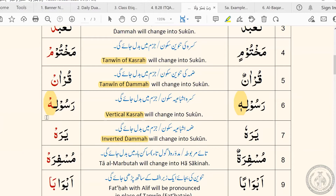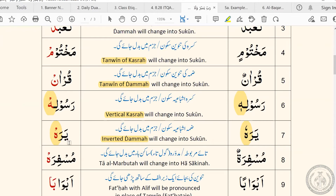Make sure that the sound of ha is clear at the end — you have to let all the air out: rasulih. The last rule of the day is for damma shbaya, or inverted damma. The rule is the same: the damma shbaya or inverted damma will change into sukoon. So instead of saying yoruhu, we will say yoruh. Again, make sure that the sound of ha is clear at the end.